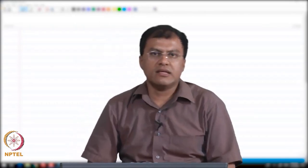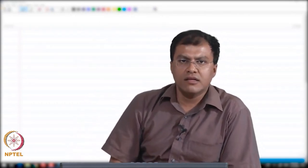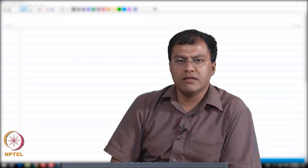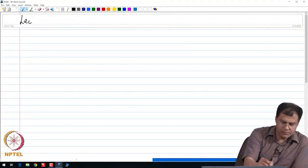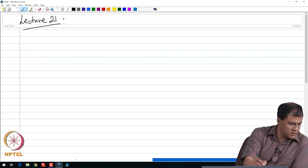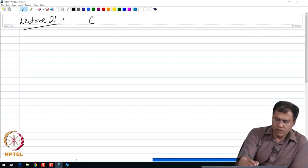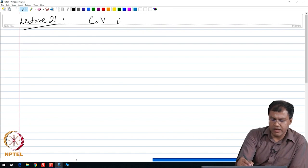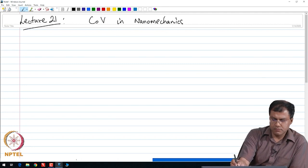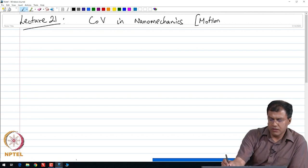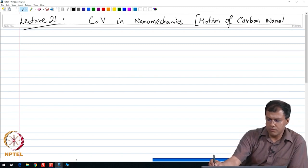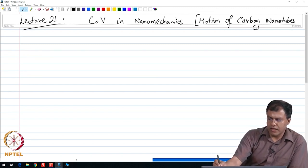Good morning everyone. In today's lecture I am going to discuss yet another new application of the calculus of variations, namely the one arising in nanomechanics. We will talk about the applications of calculus of variations in nanomechanics, and specifically I am going to look at the motion of carbon nanotubes — I call it CNT.